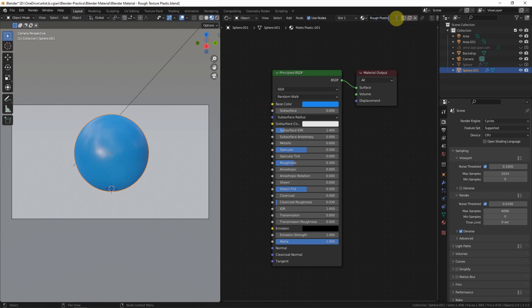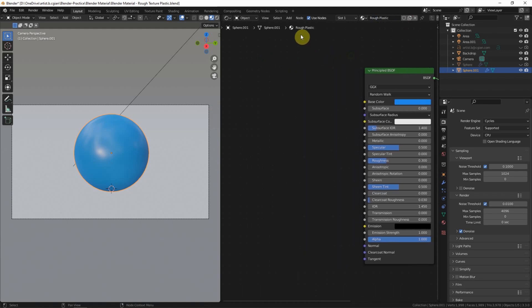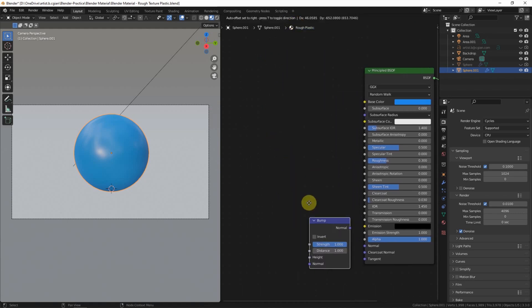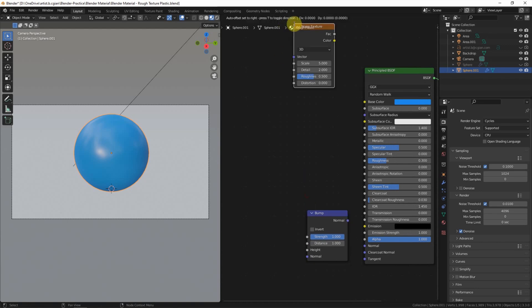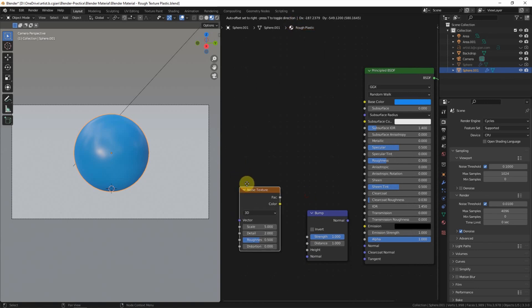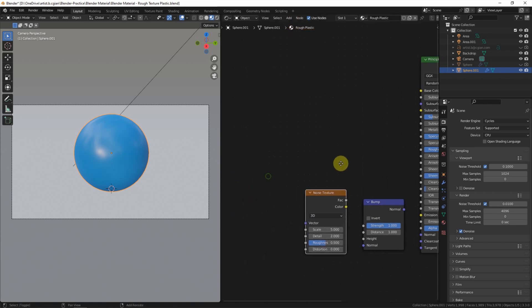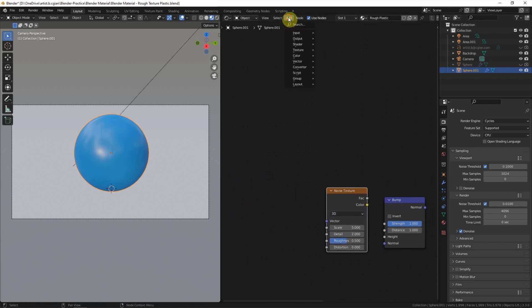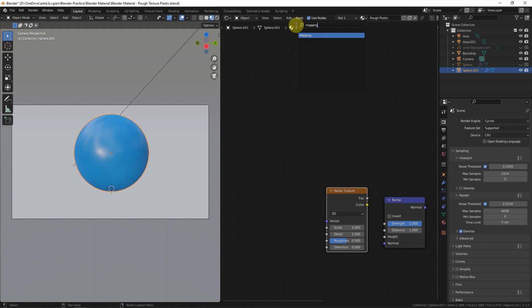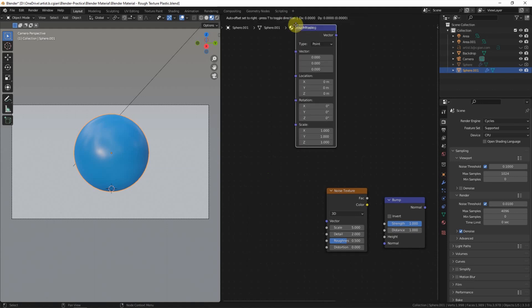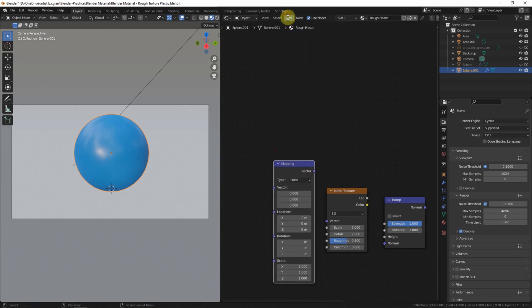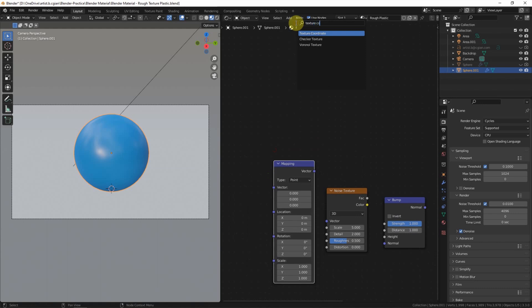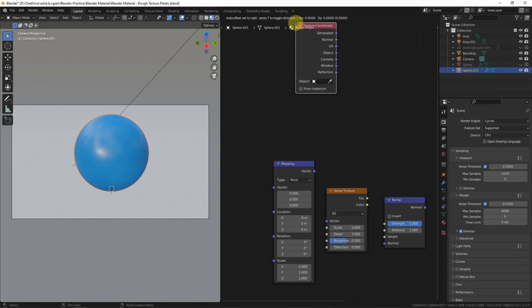And then we can add the bump node, add the noise texture node, and mapping node, and texture coordinate node.